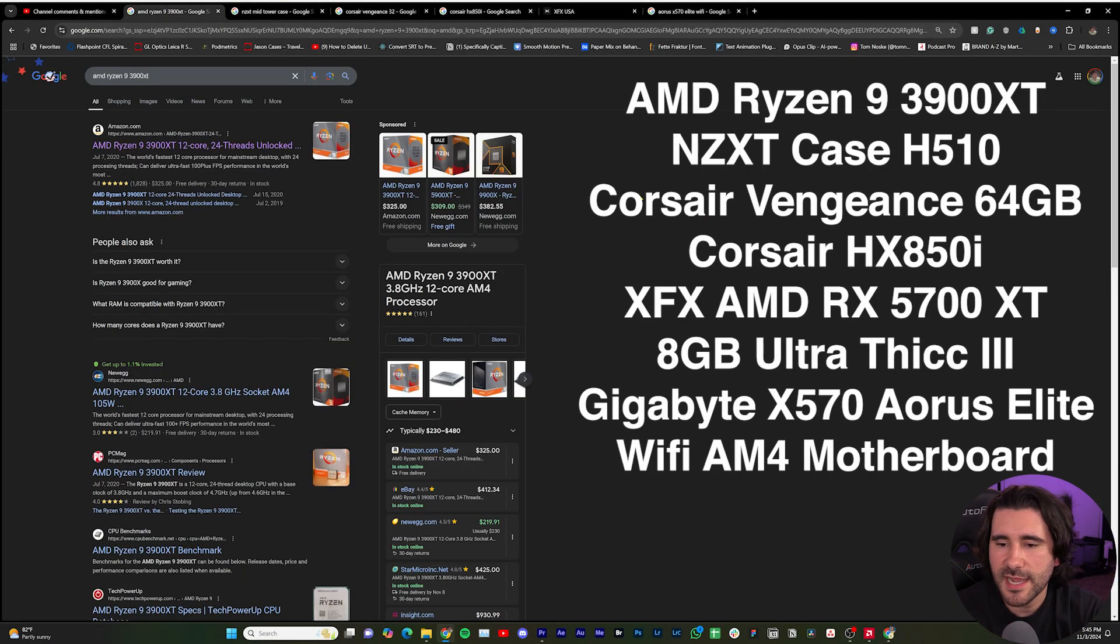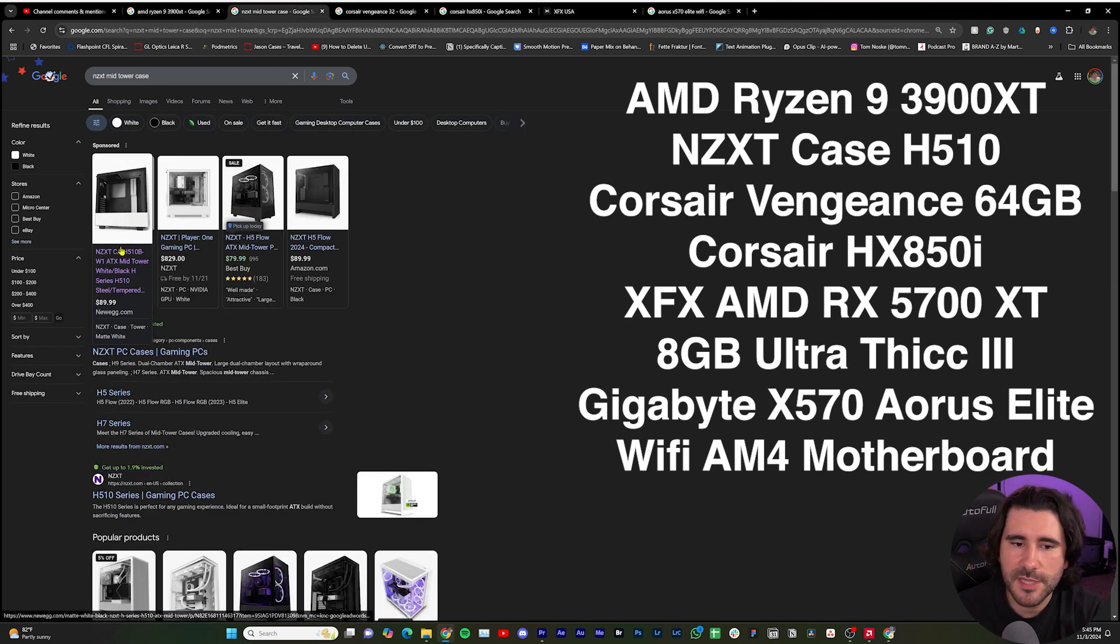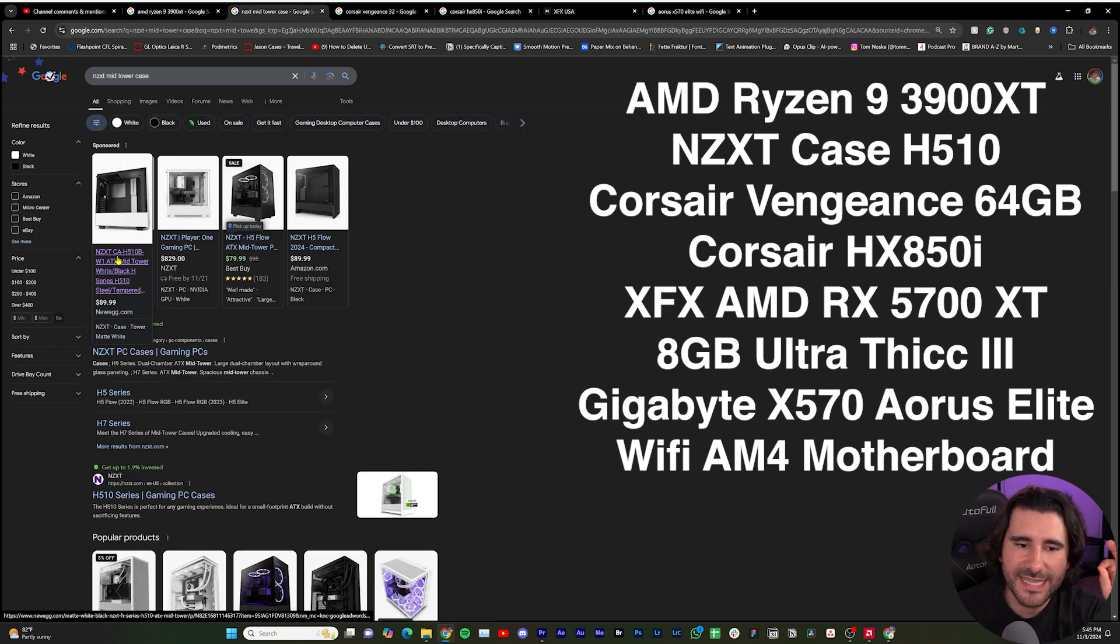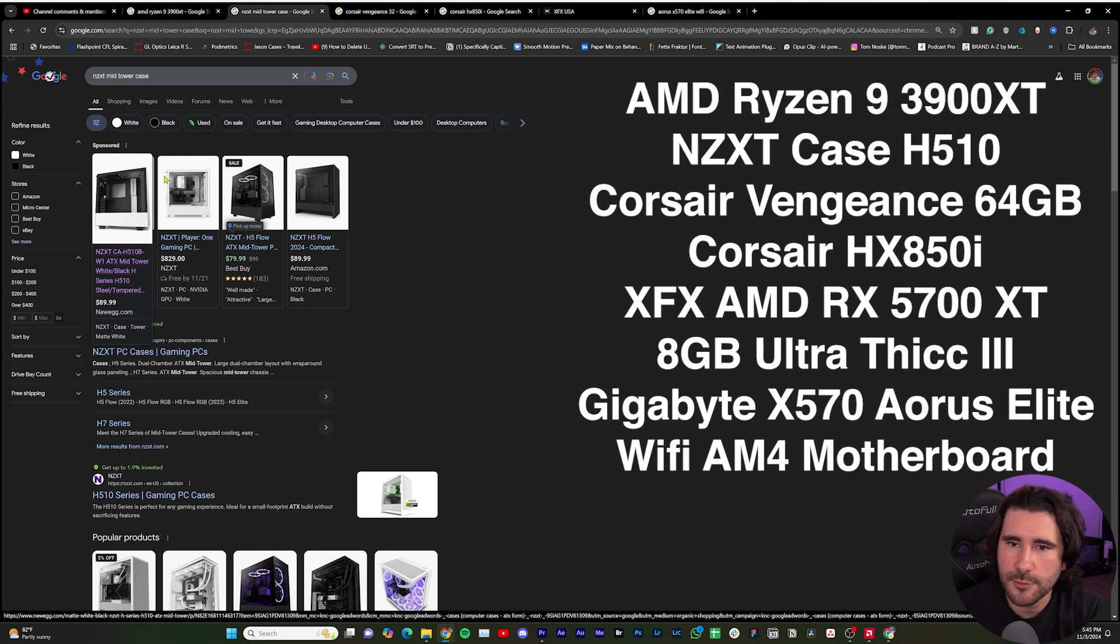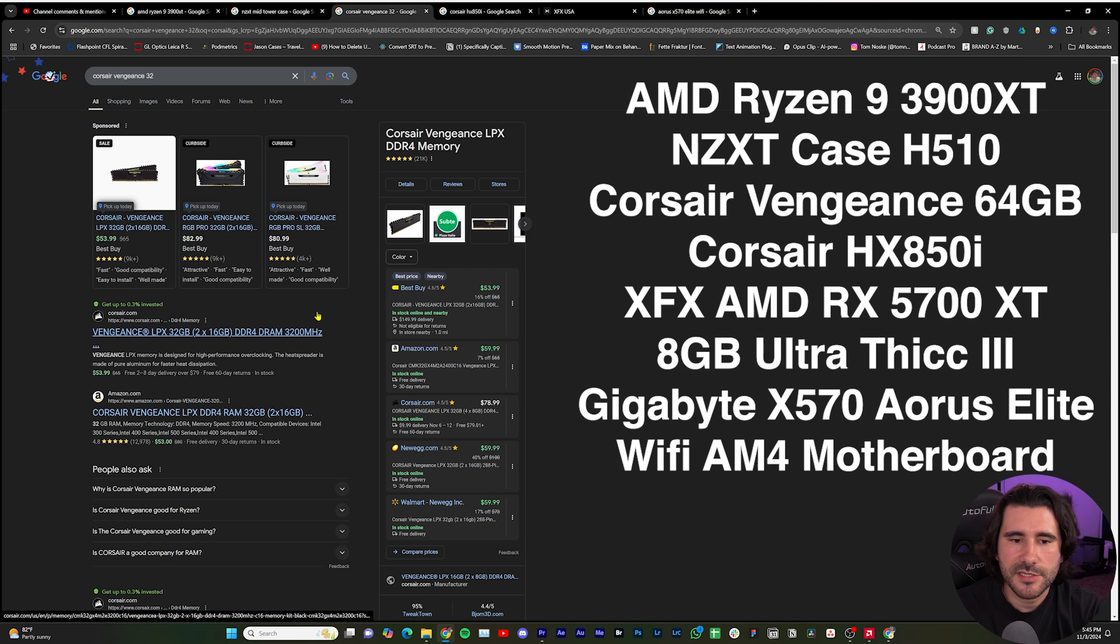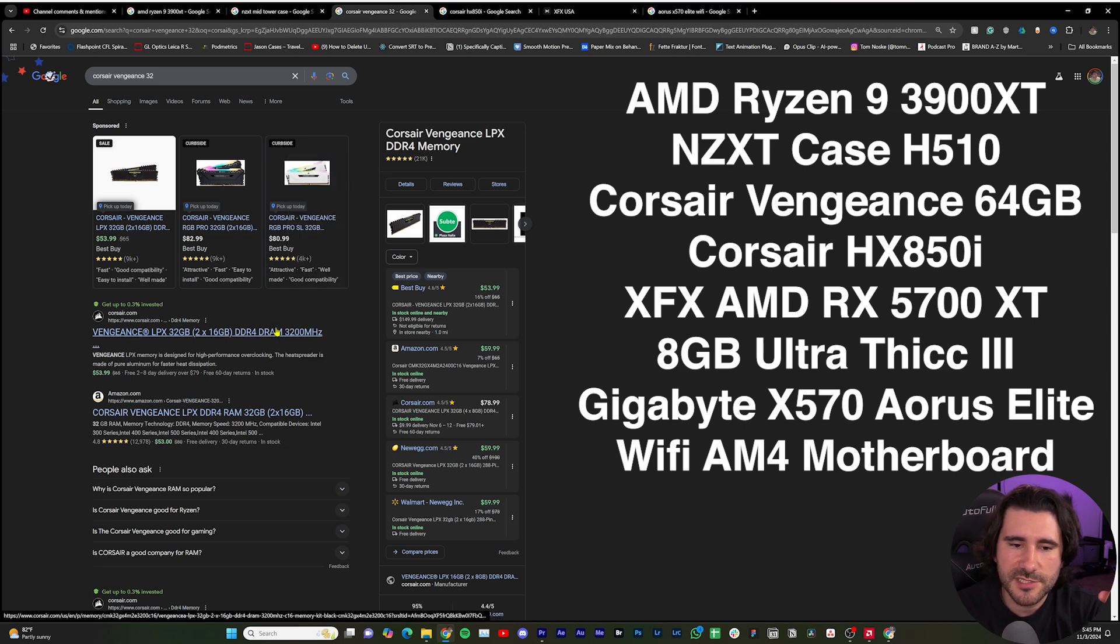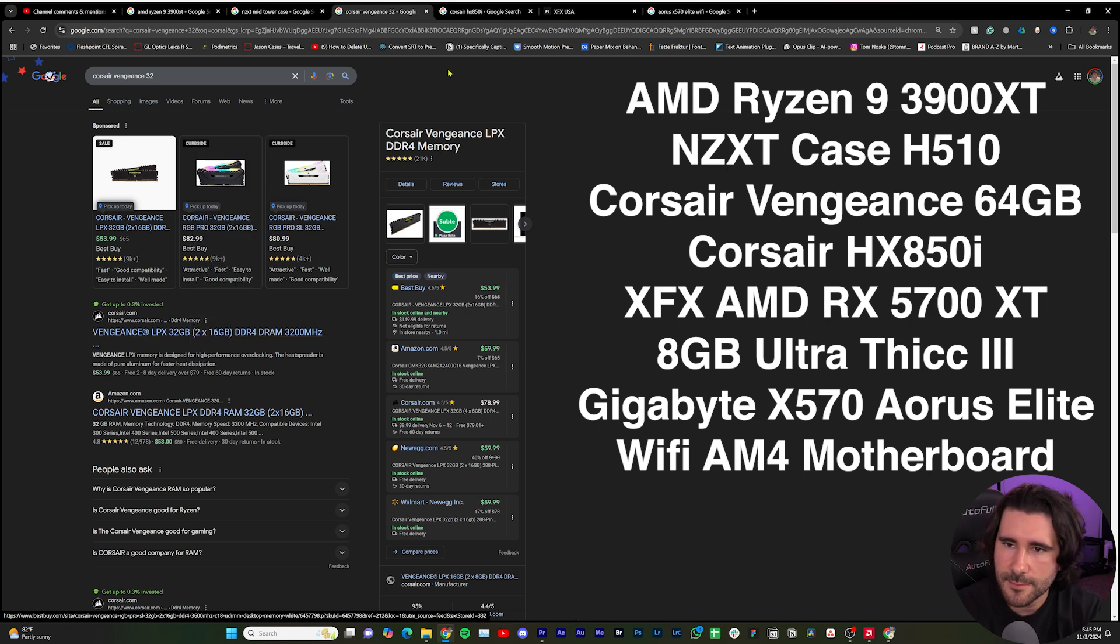I have an AMD Ryzen 9 3900 XT for my processor. I have a really cheap case from NZXT, a mid-tower. I have the red version, the red and black one. Nothing crazy. And then for my RAM, it's just some Vengeance I picked up from Best Buy. I have four 16 gigabytes, so in total I have 64 gigs of RAM.